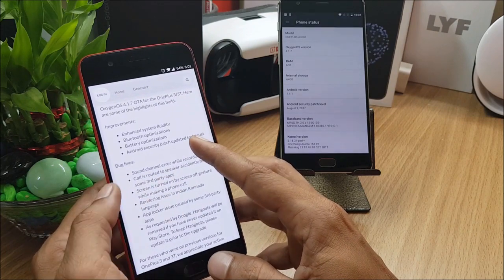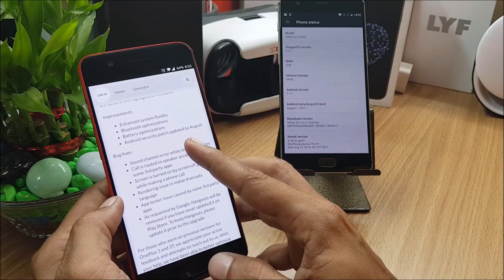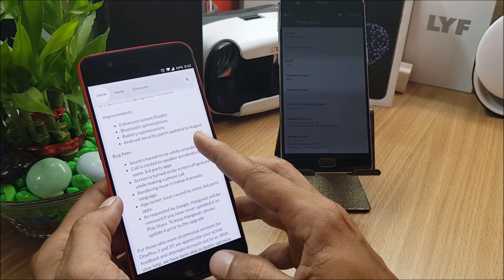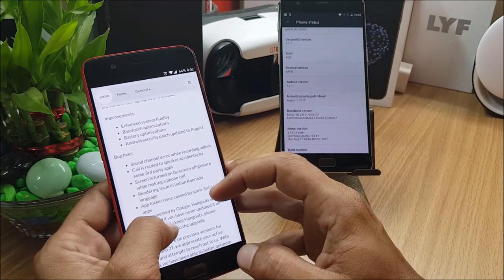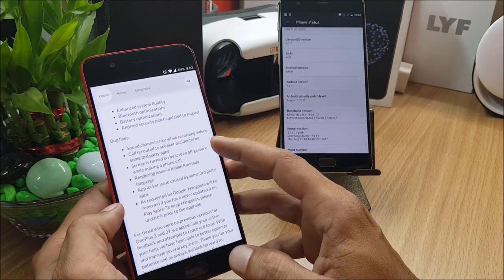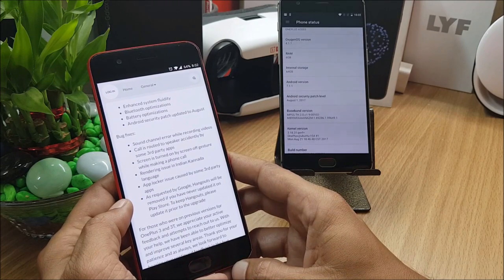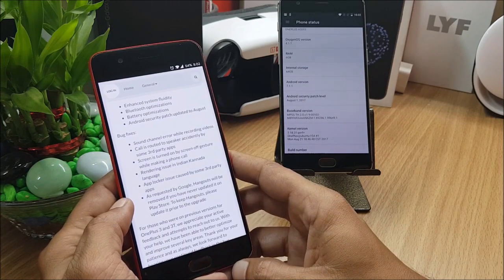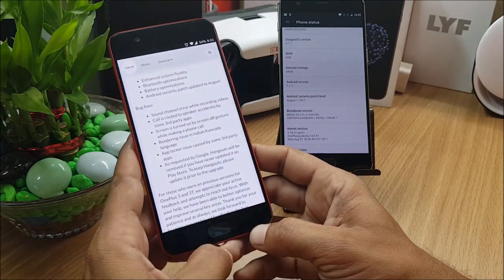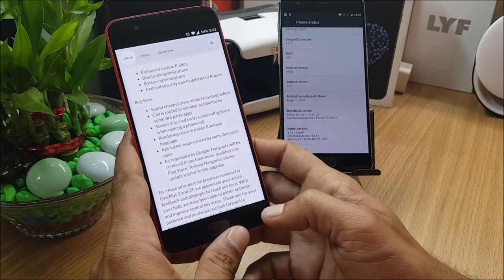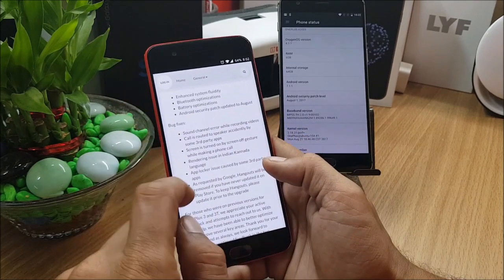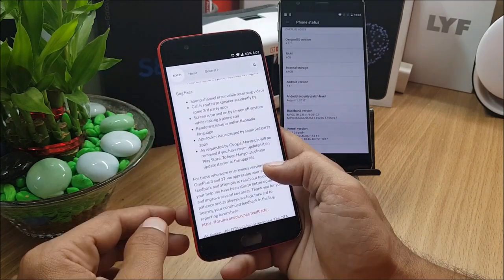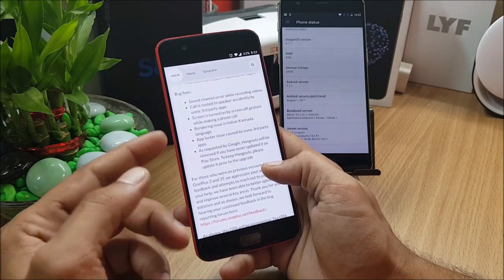Android security patch updated to August. After that we have bug fixes in which sound channel error while recording videos. I normally don't record any video from my OnePlus 3 or OnePlus 3T, so I'm not sure about that. Call is routed to speaker accidentally by some third party applications.